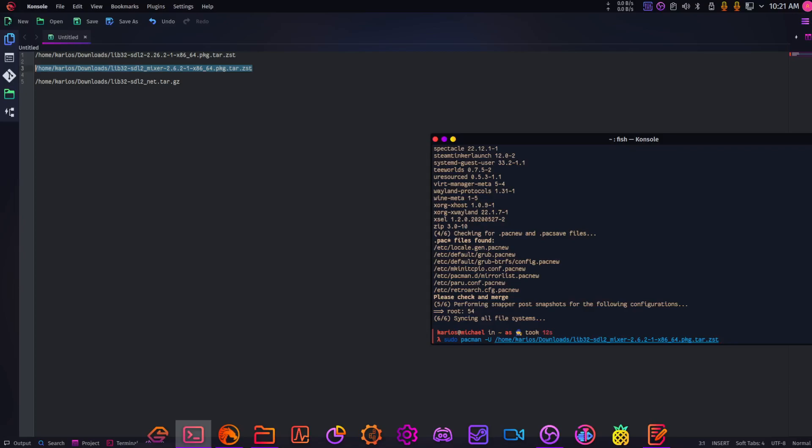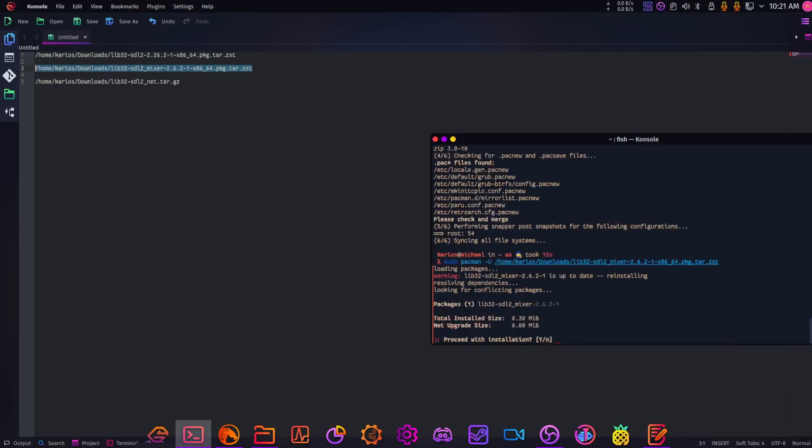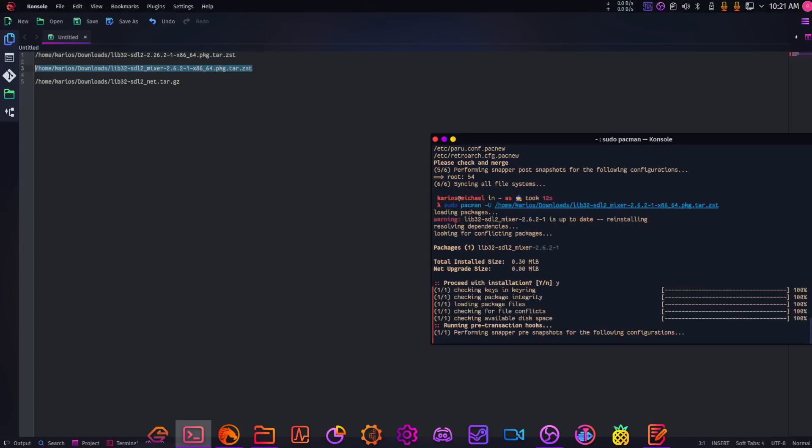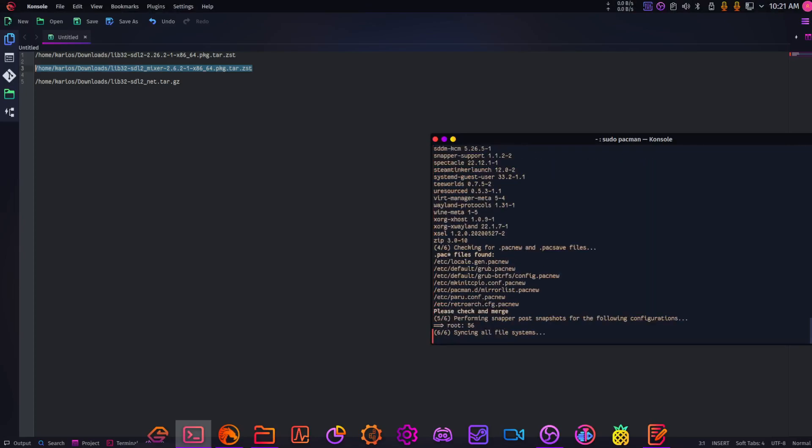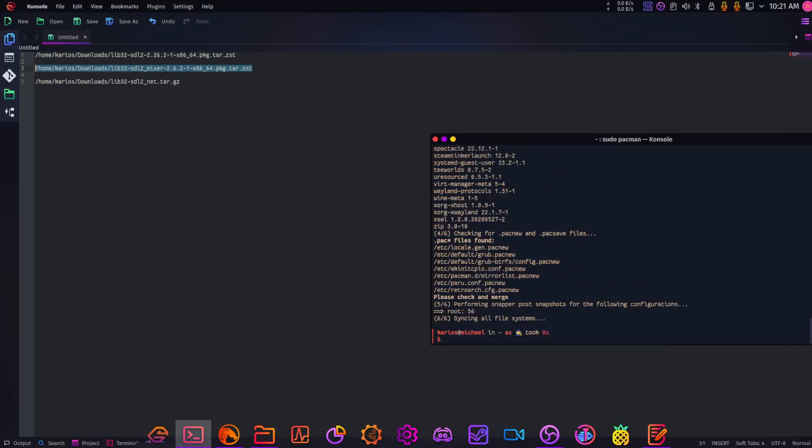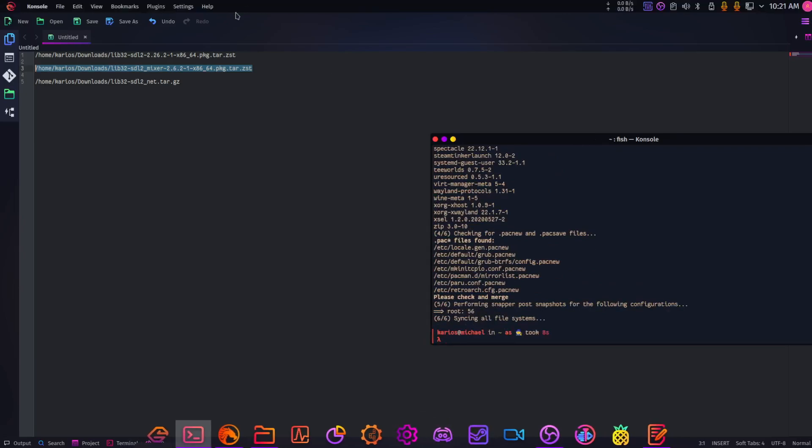What pacman dash capital U does is allows us to install packages offline if we don't have those packages.